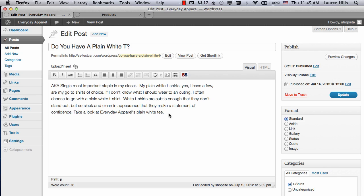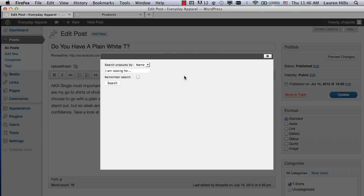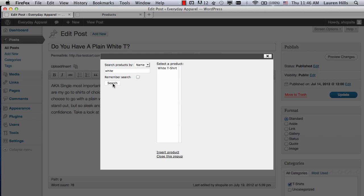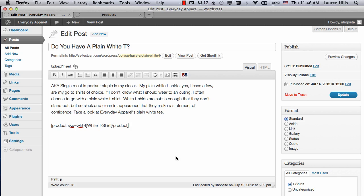In your blog, put your cursor where you want the product to appear and then click on the shop site icon in your navigation bar. You can search for your products by name or by SKU. I'm going to search for white. Click on the product you'd like to add and then insert the product into your blog, then click on Close This Pop-Up. You'll get this code telling shop site to add the product information right there.